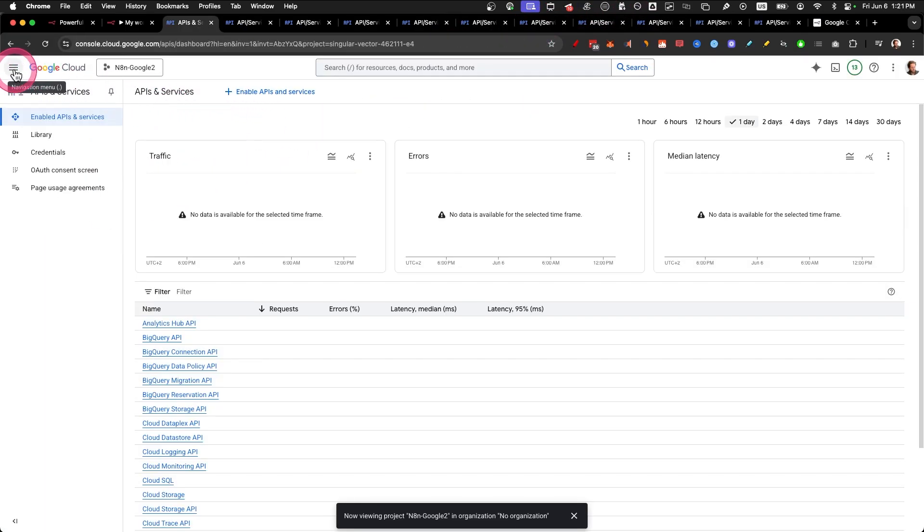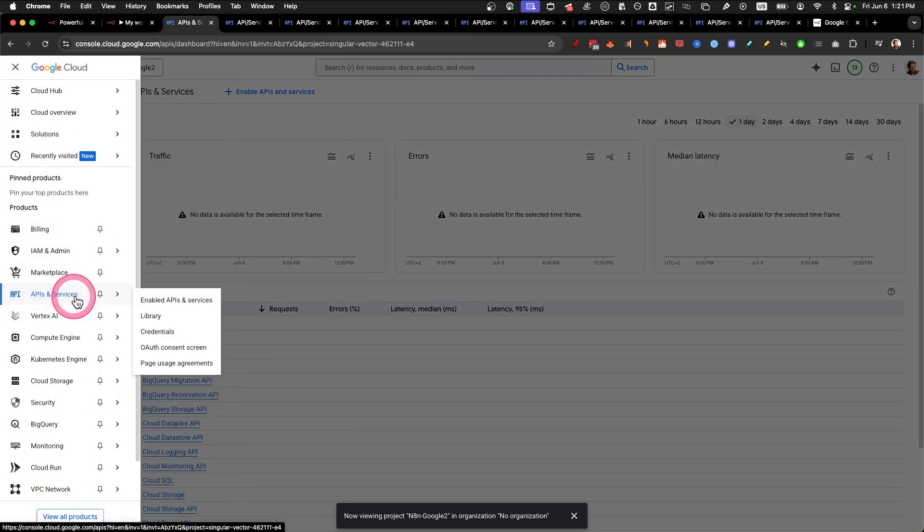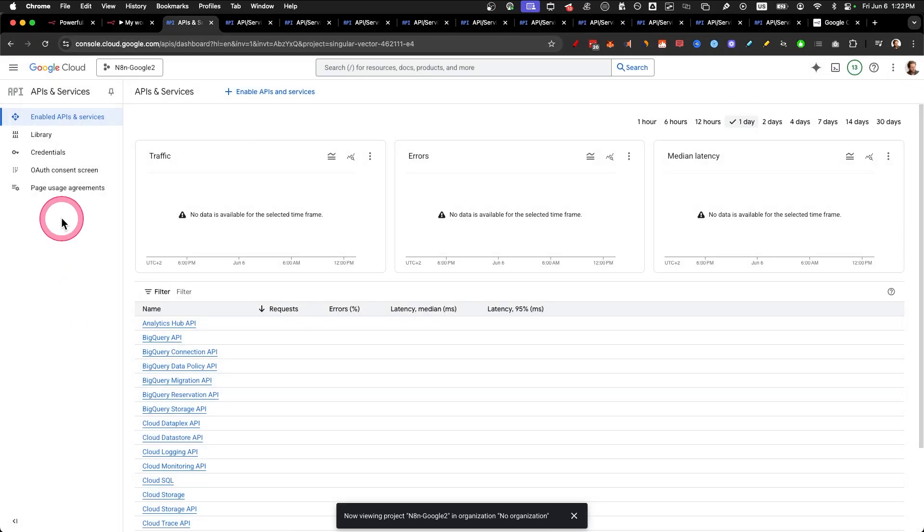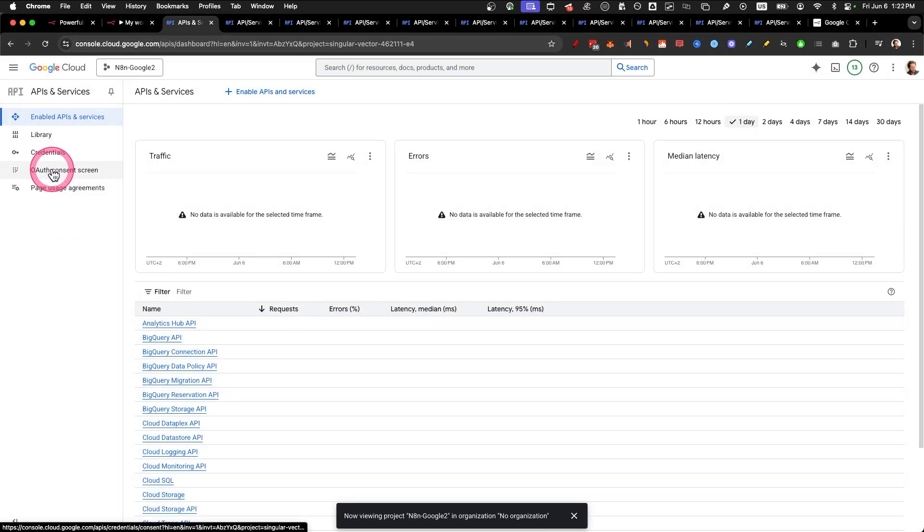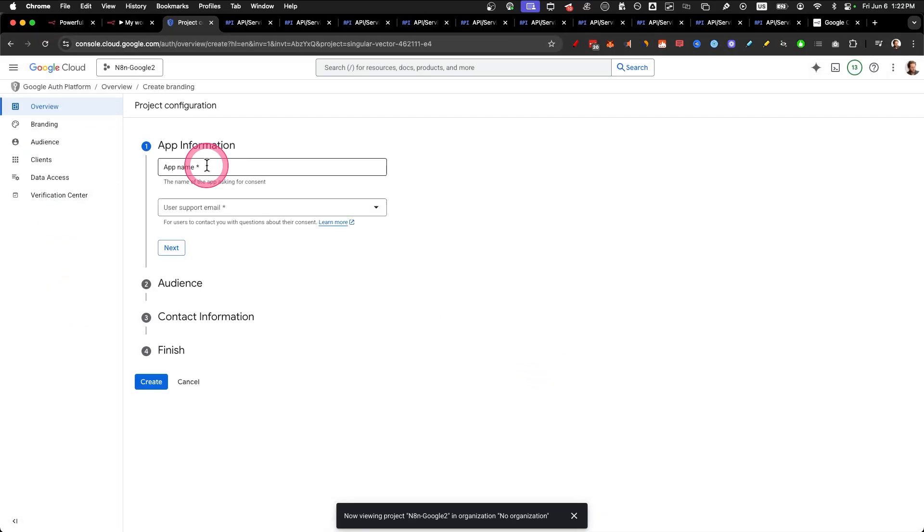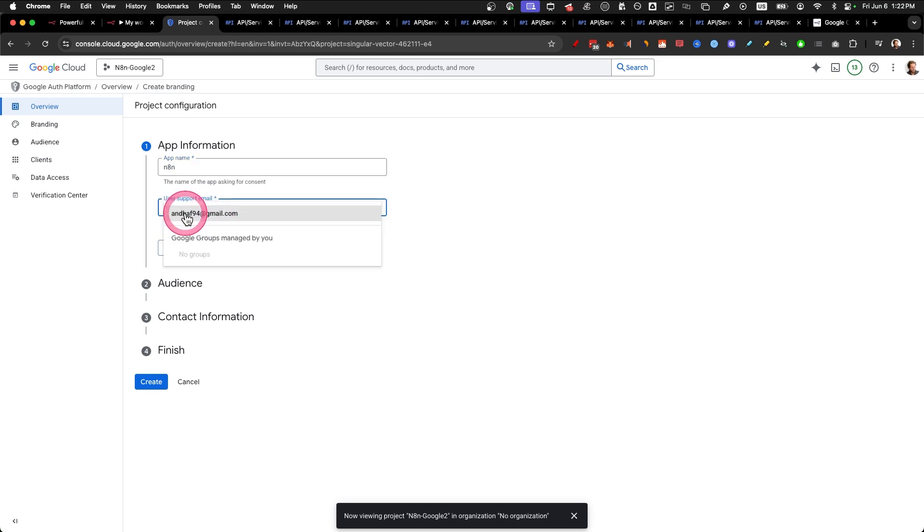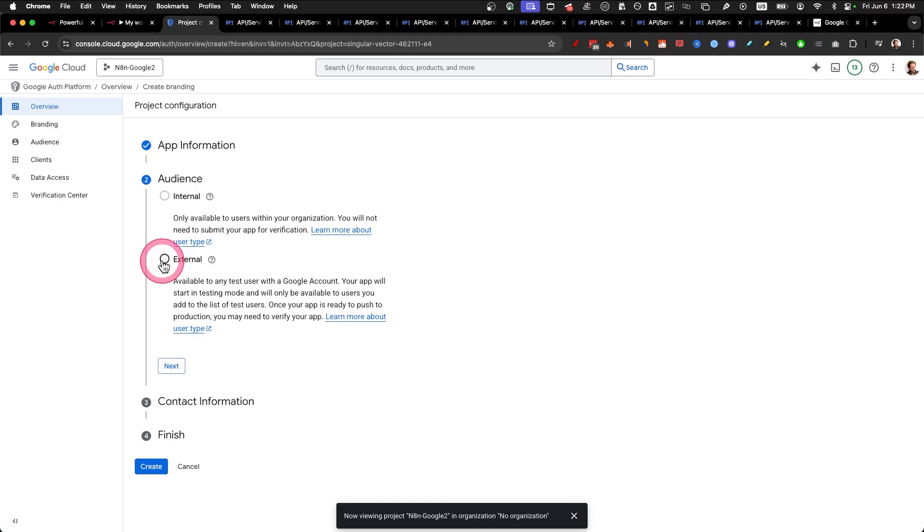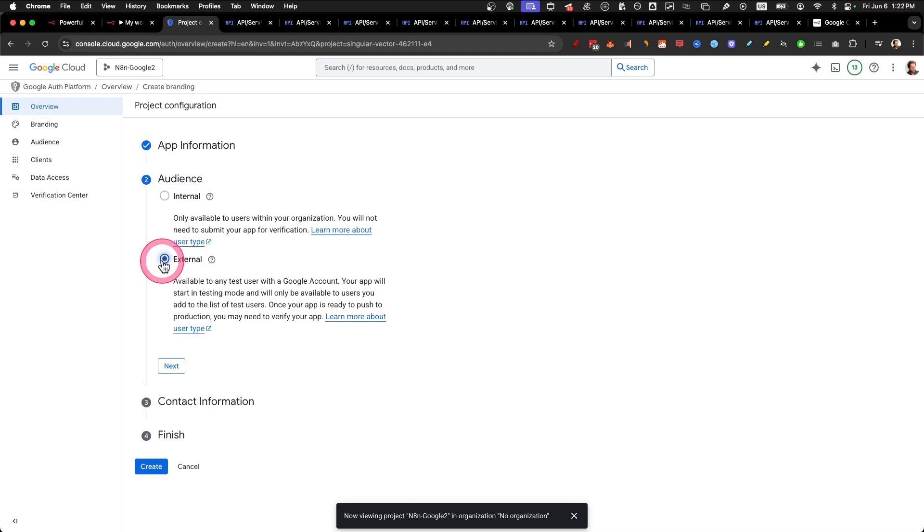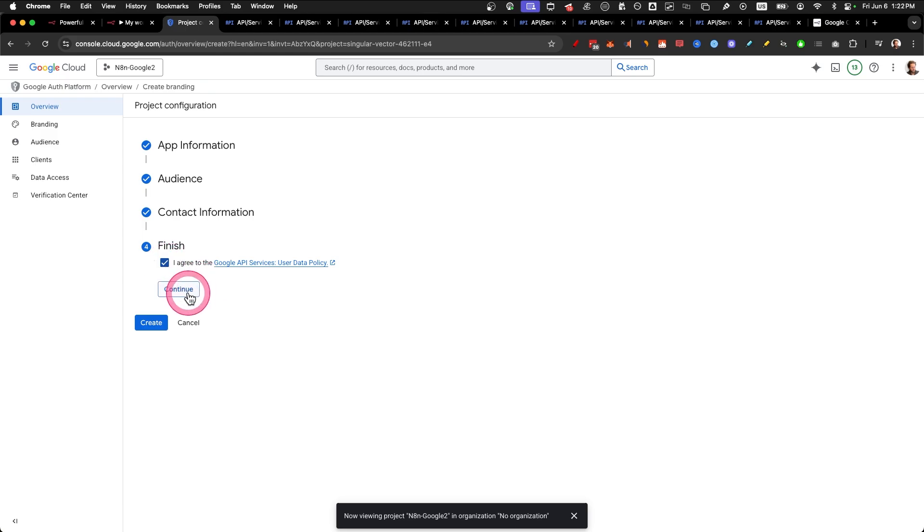Step number three, set up your OAuth consent screen. Just click on the top left and click on APIs and services. Then click on OAuth consent screen. Click on get started. Select app name N8N. User support email, select the account you have signed up with. Click on next. Click on external and click on next. Enter your email address. Click next. Tick this box and click continue. Then create. Awesome, you're doing amazing.